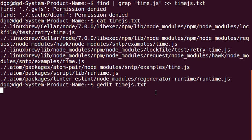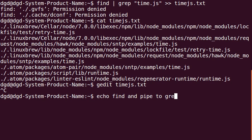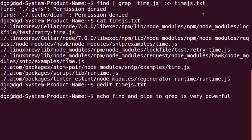So, it's pretty cool. The find, echo, find, and pipe to grep is very powerful. Okay. Thanks for watching and happy computing.